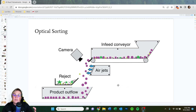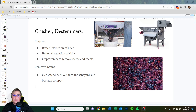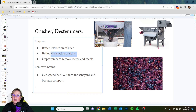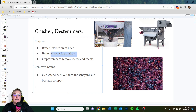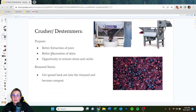Crushers and de-stemmers do exactly as they sound — they crush and de-stem fruit. The purpose is to get better extraction of juice: opening the berries releases more juice, and you get better maceration of skins so they can settle into the juice and extract beautiful colors. We also have the opportunity to remove stems and rachis — the little green stems holding the berries together. Most wineries remove them and ferment the must. Removed stems go back to the vineyard as compost.